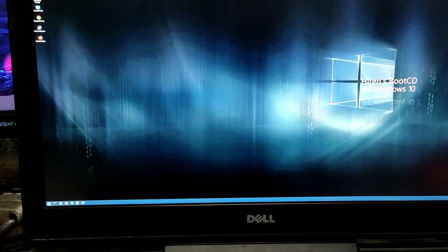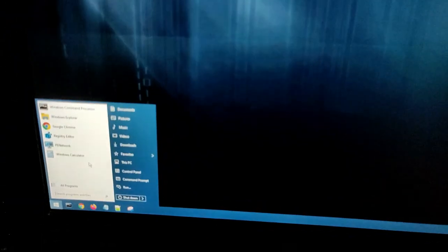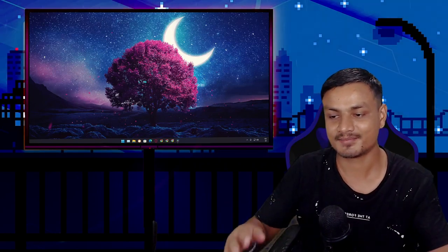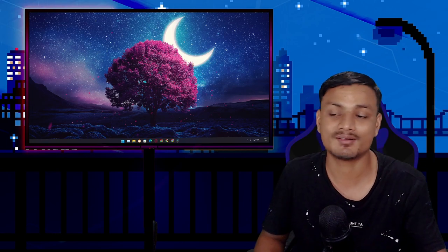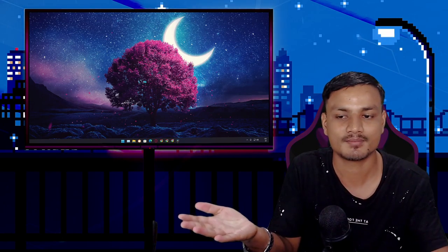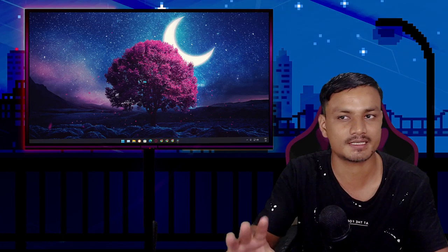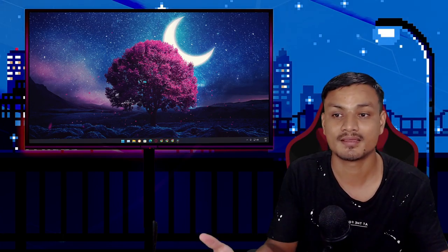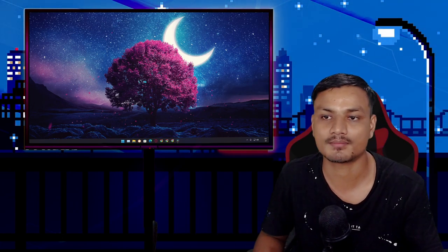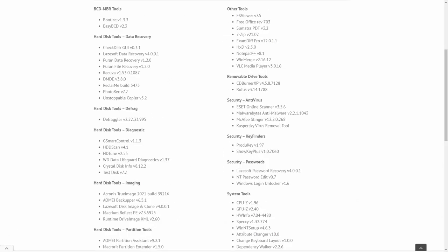You have now successfully booted into Windows PE. You can start fixing your Windows PC, or if you need to backup anything from a broken Windows PC that doesn't boot up, you can do that too. It is basically Windows 10 but portable — you can run it live from a USB flash drive. Use all the programs provided by Hiren's Boot CD to fix or backup your Windows PC.